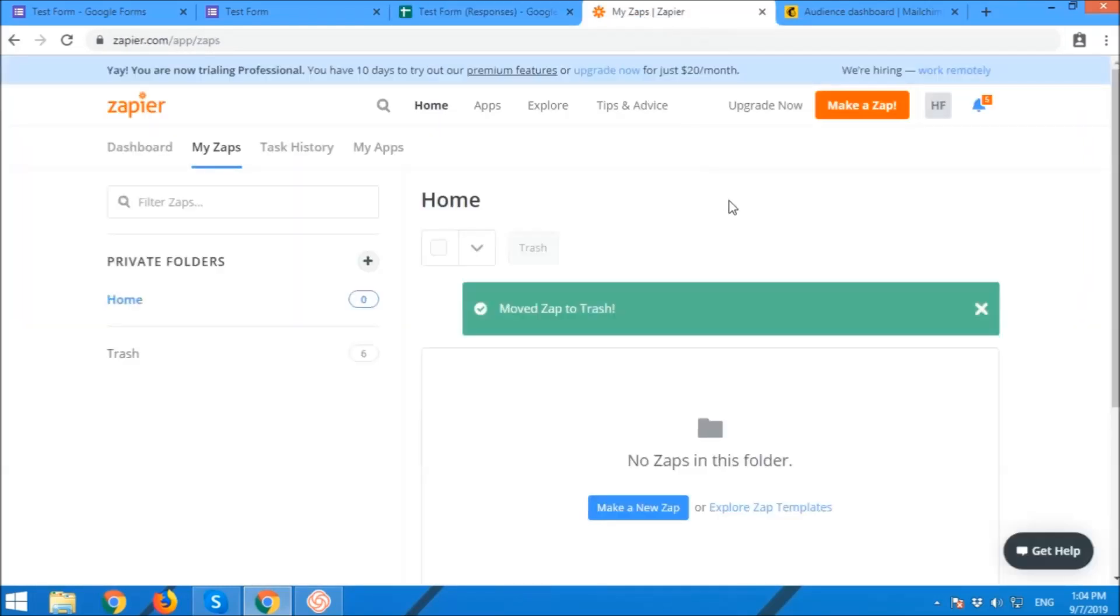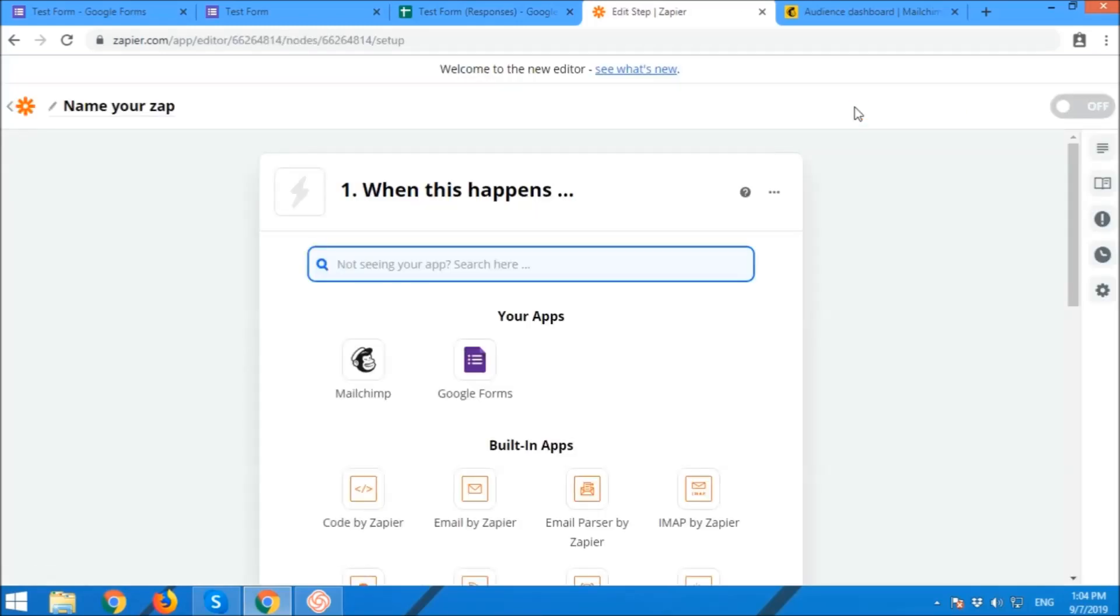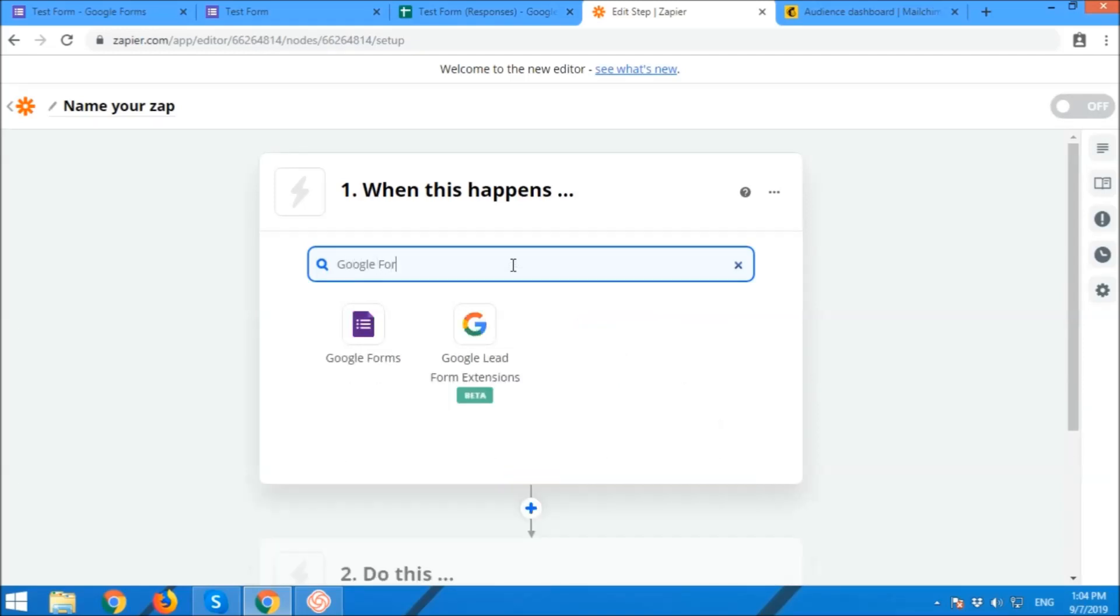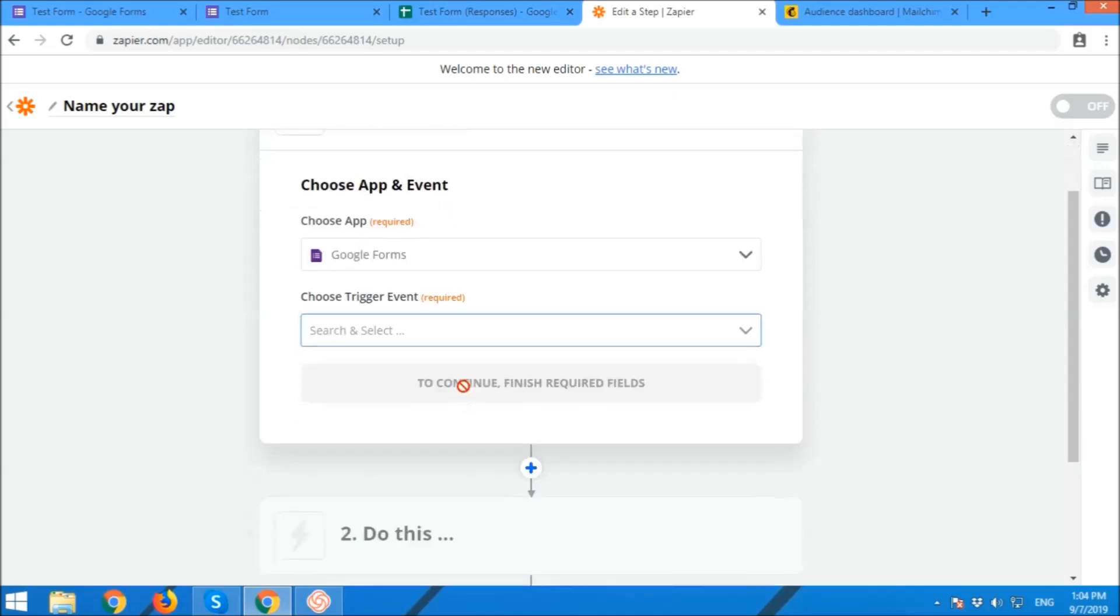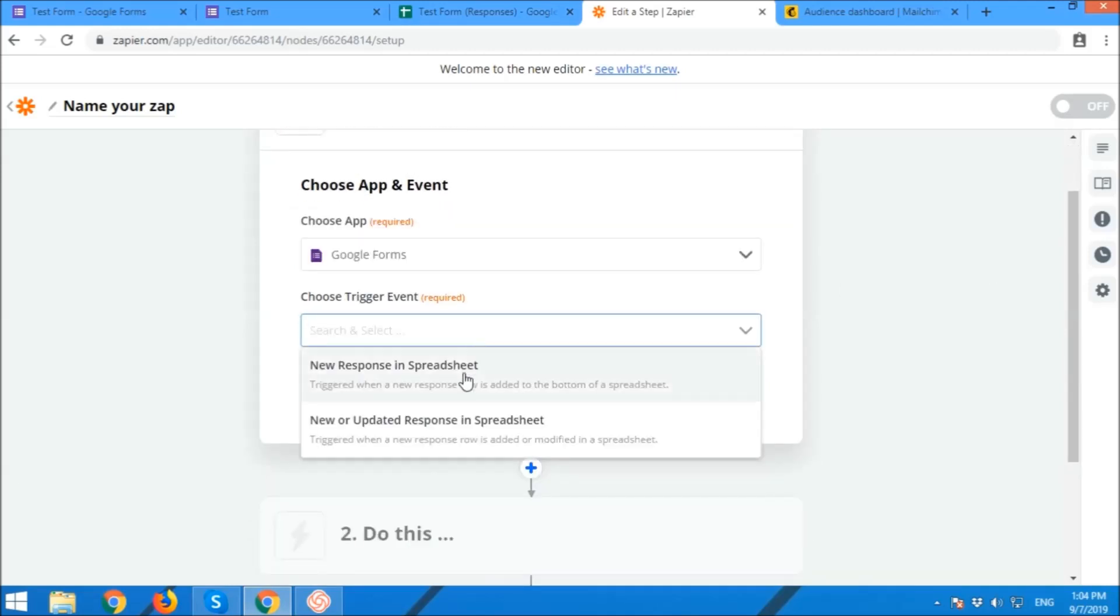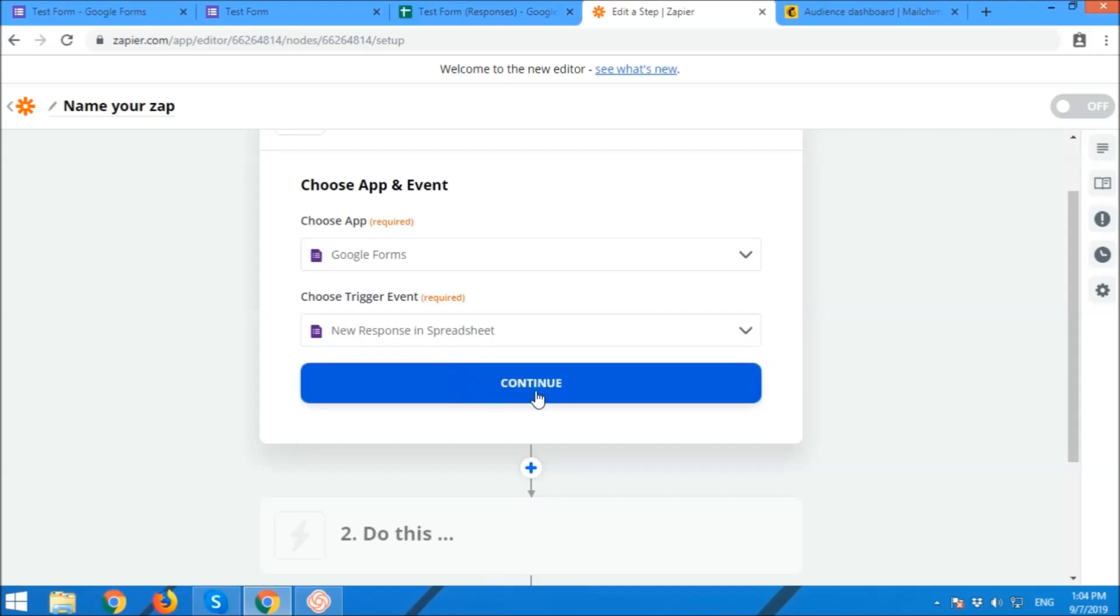Now we're going to create our Zap. Make a zap. Source code or source app, so Google Form. So Google Form, the new response in spreadsheet.